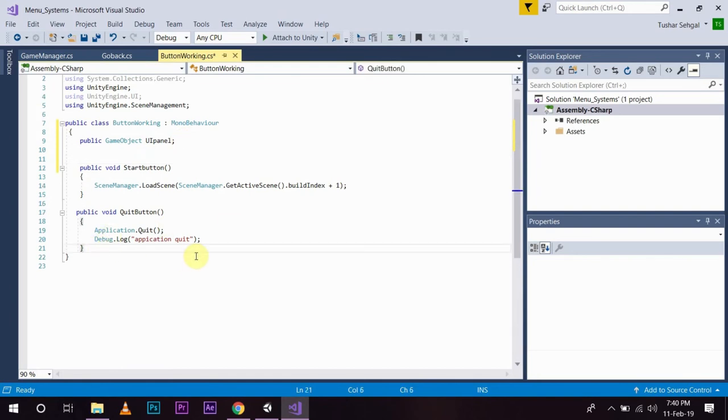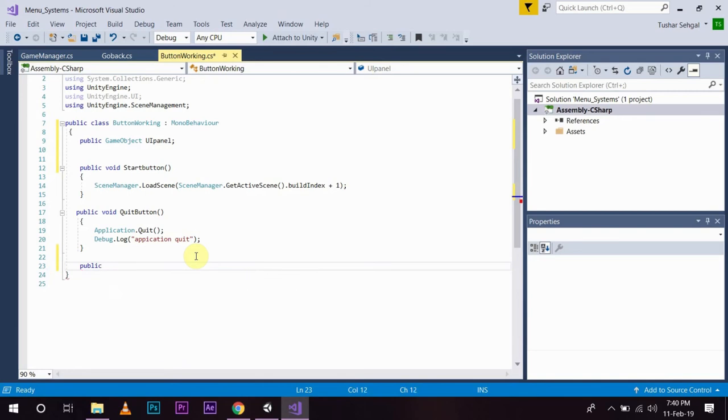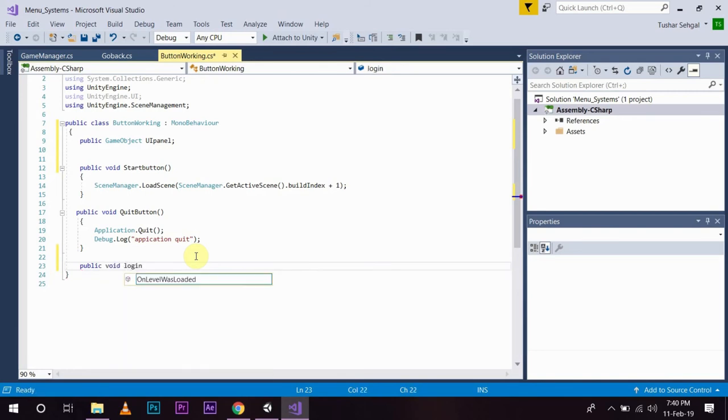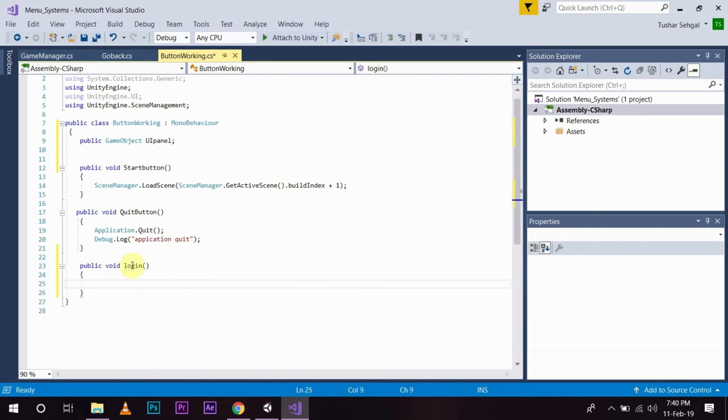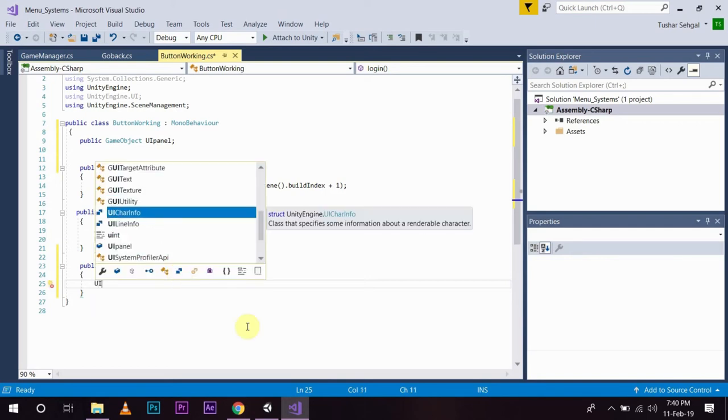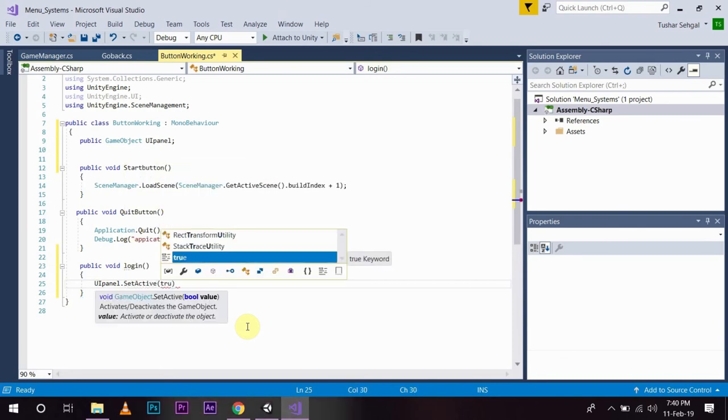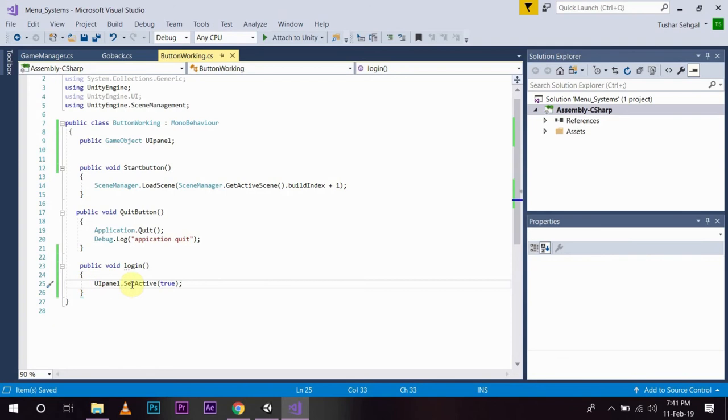Now, what I am going to do is I am going to create a function public void login. In this, what I am going to do is I am going to say UIPanel.setActive true. So, what this line is going to do, whatever reference I have given inside this UIPanel, this line is going to activate that panel.